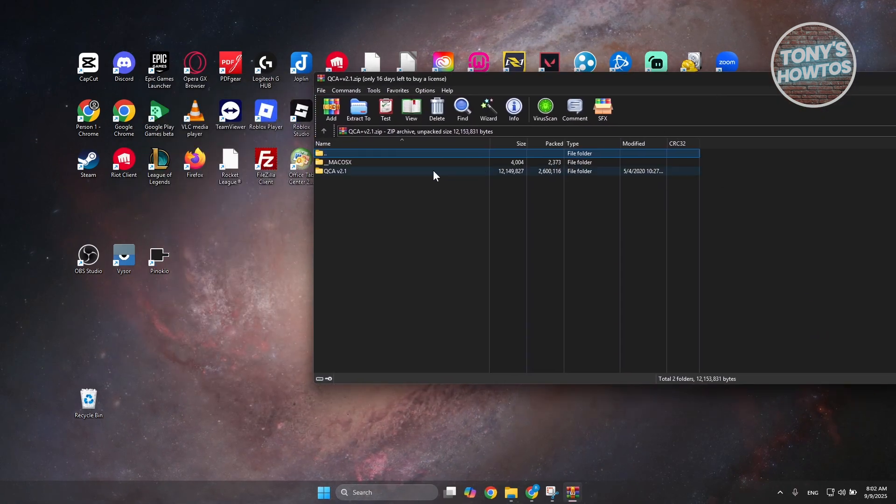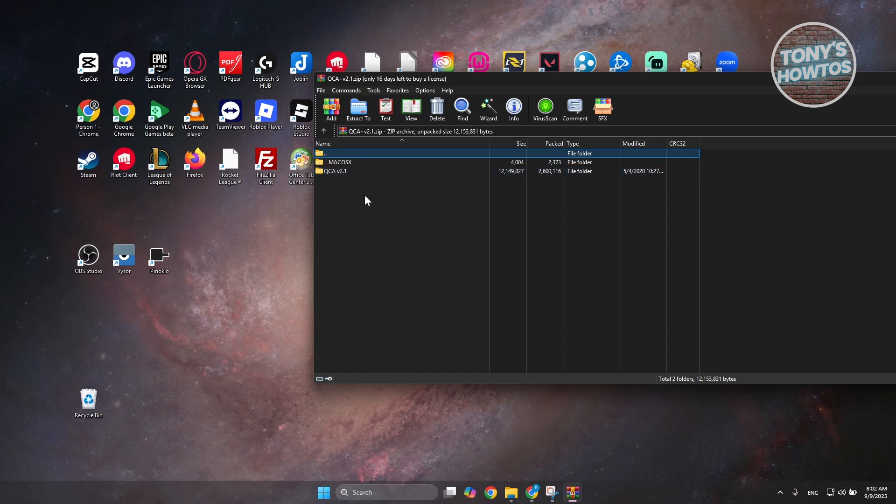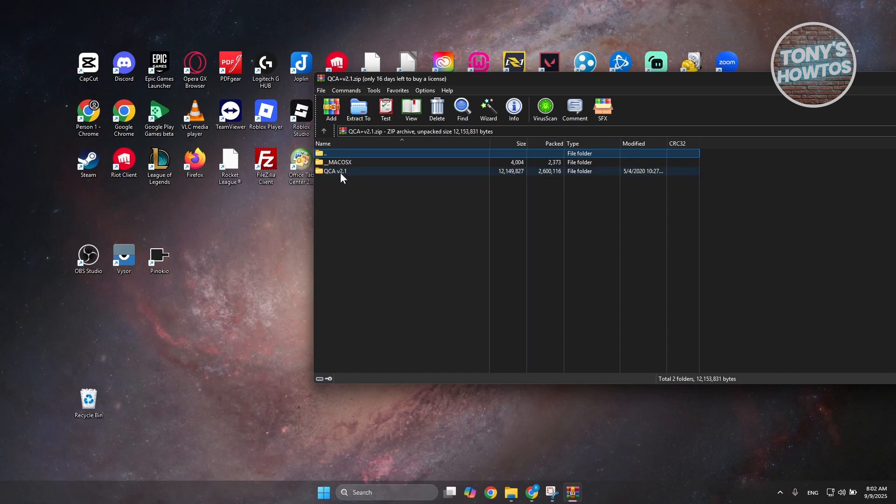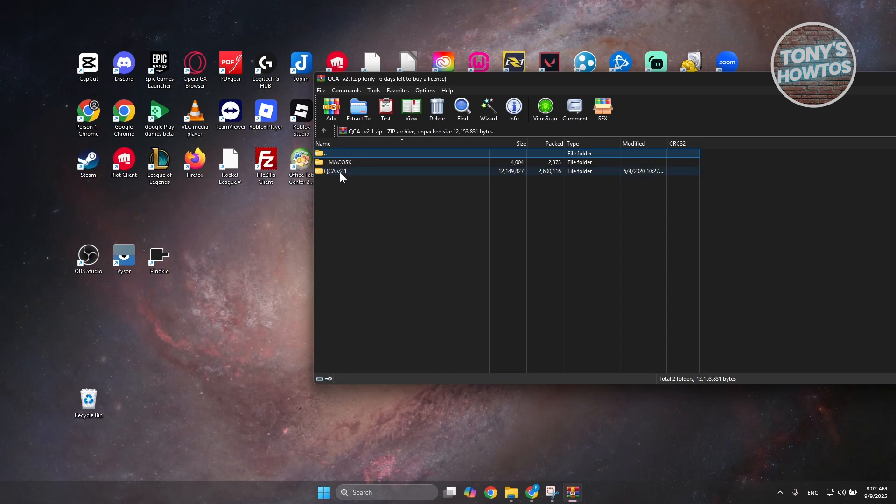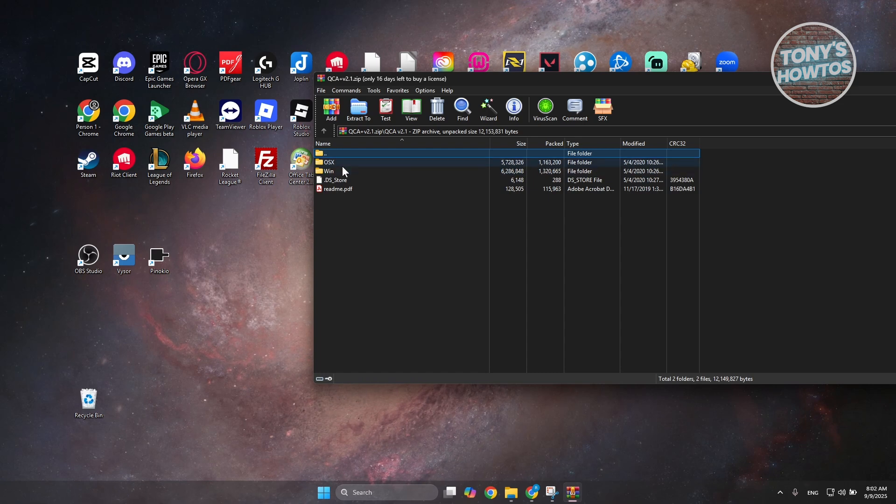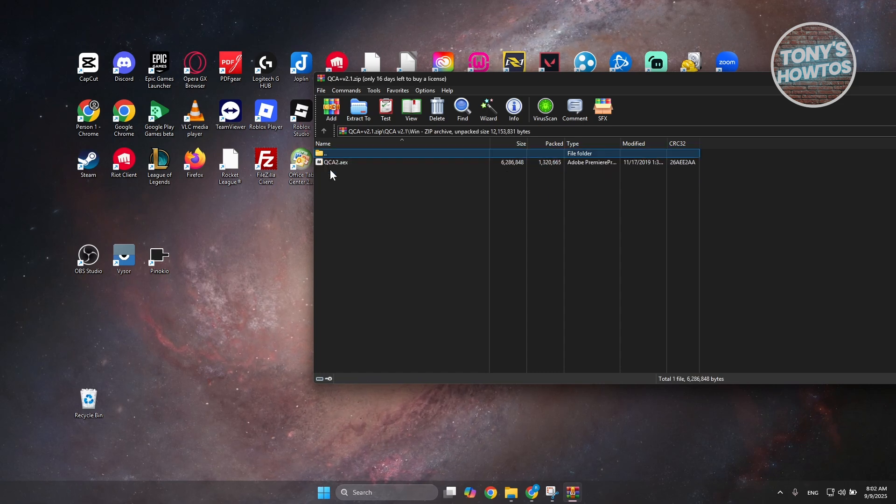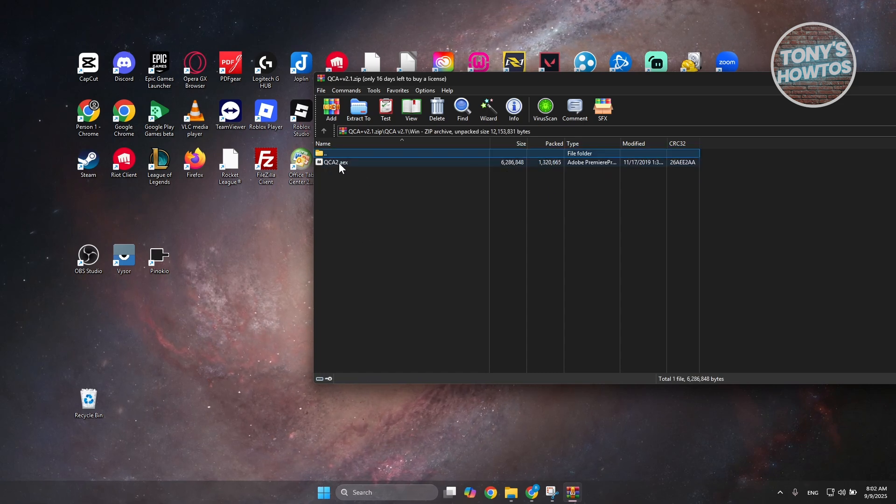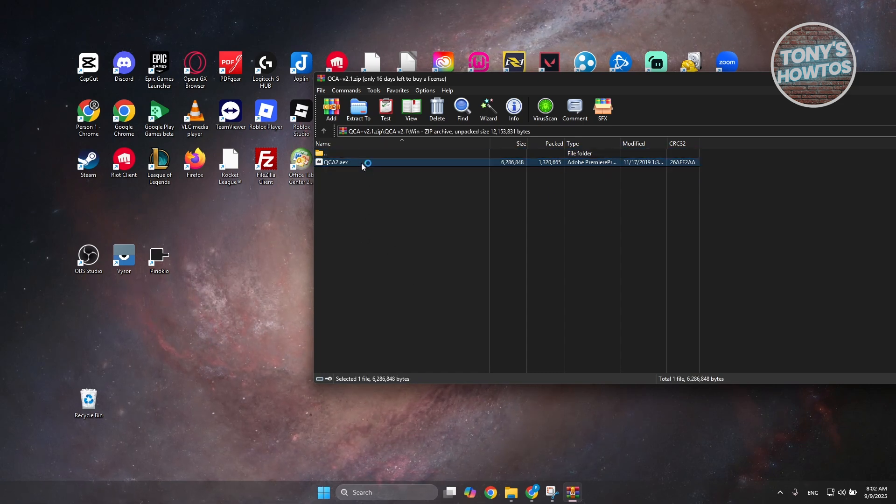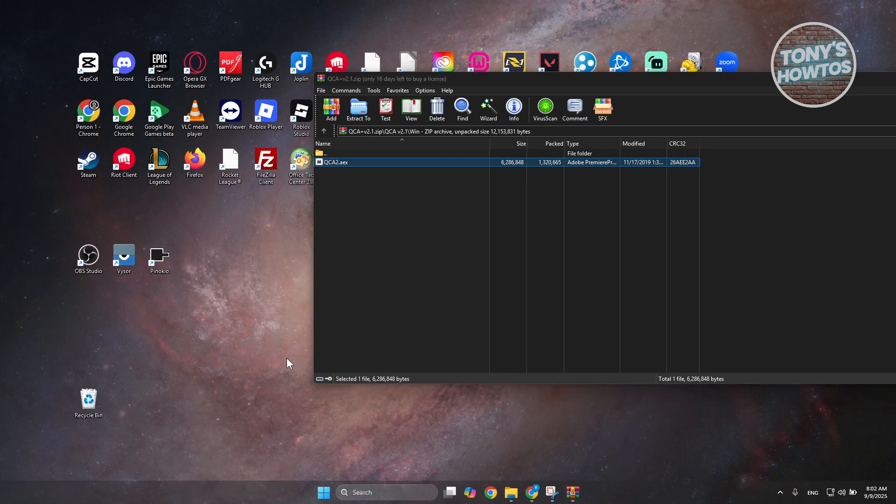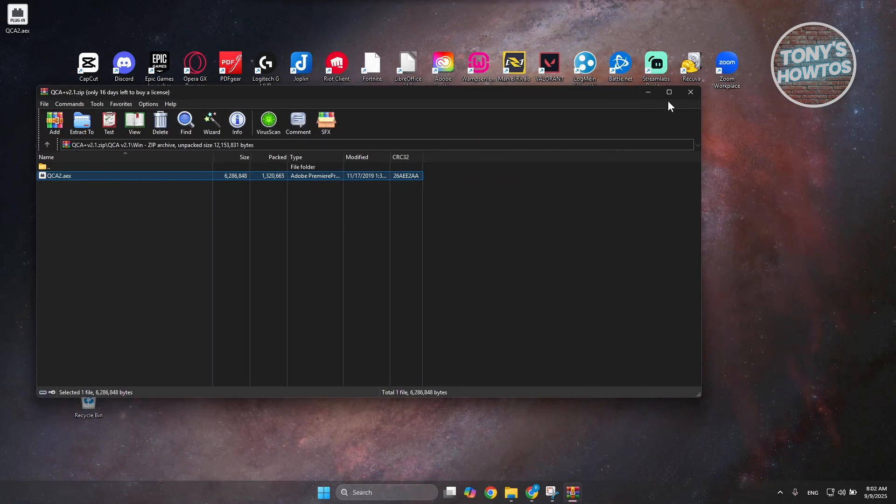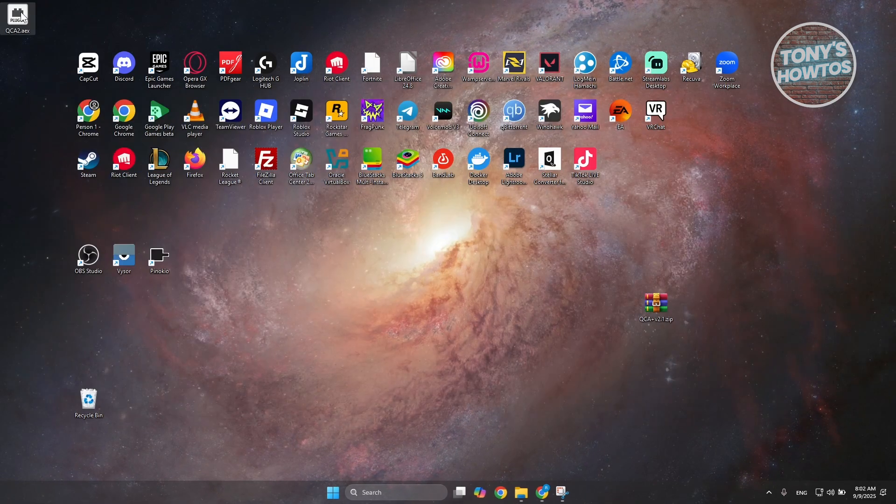You want to access the following. Now, since we are in Windows, let's go ahead and choose the folder here specifically for Windows. Let's choose Win here, and that should basically contain our plugin. Let's drag it into our desktop here for easy access and close this one.